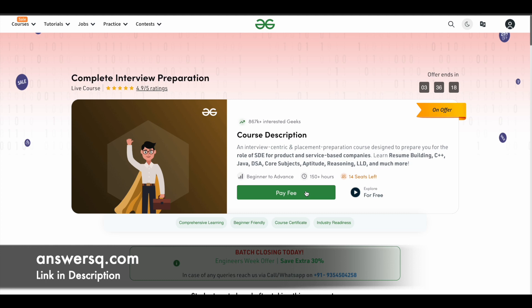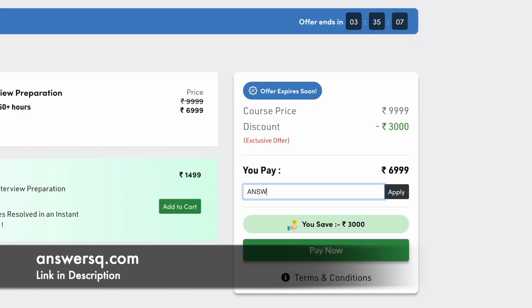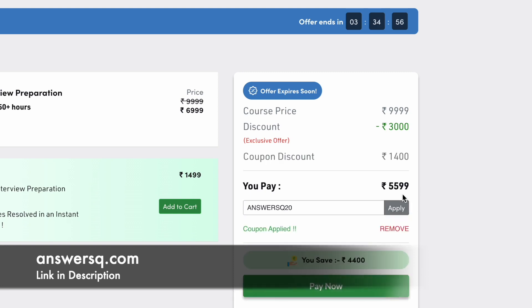Click on the button and you will be directed to the checkout page. Here you can see that the actual course price is 6,999 rupees, but you don't have to pay that much. There is a section to enter a coupon code — click there and use the coupon code ANSWERSQ20. Enter this coupon code and click the 'Apply' button, and you can see the course price drops to just 5,599 rupees.